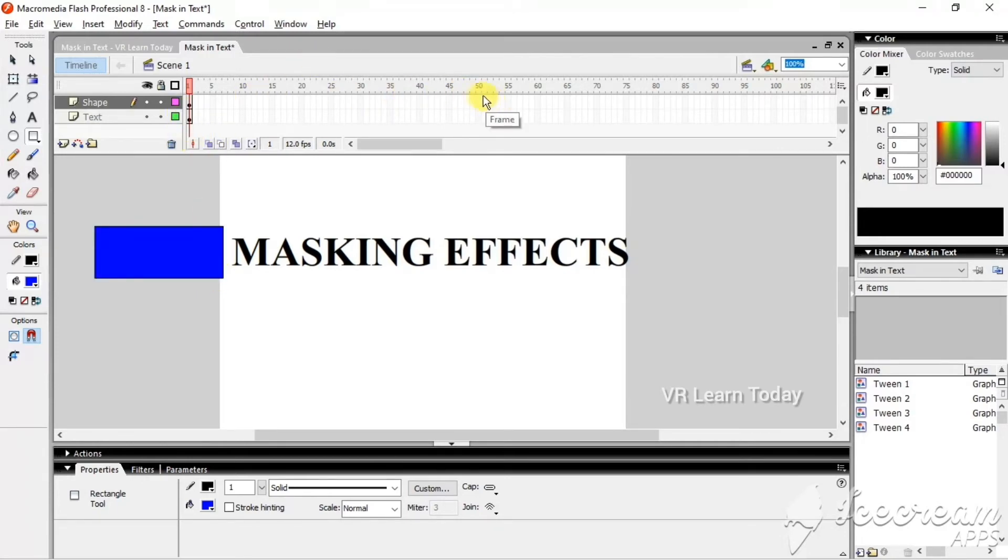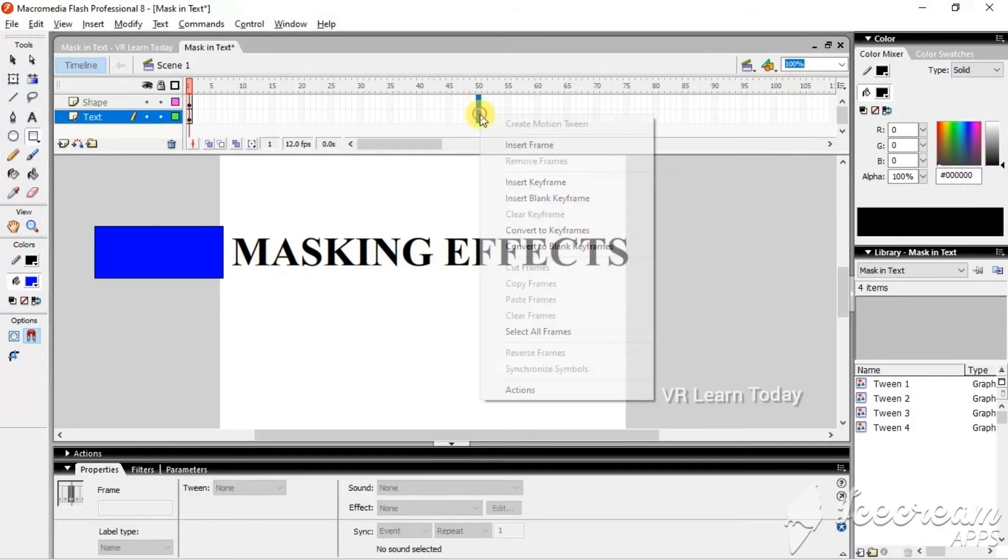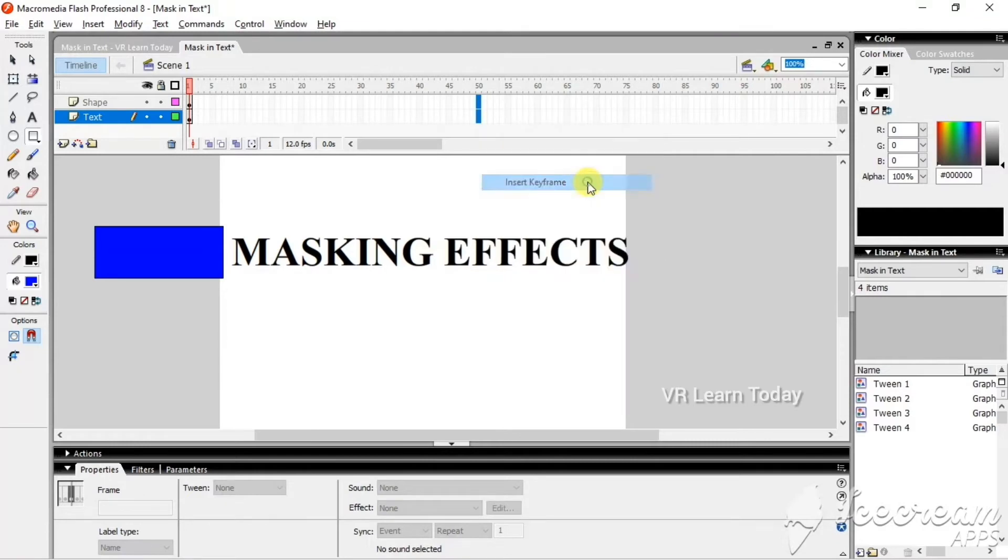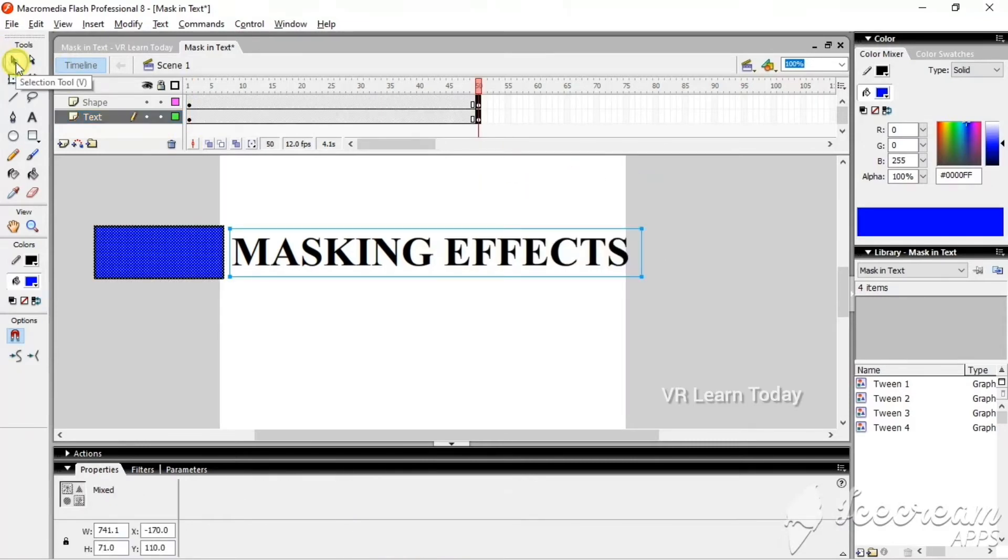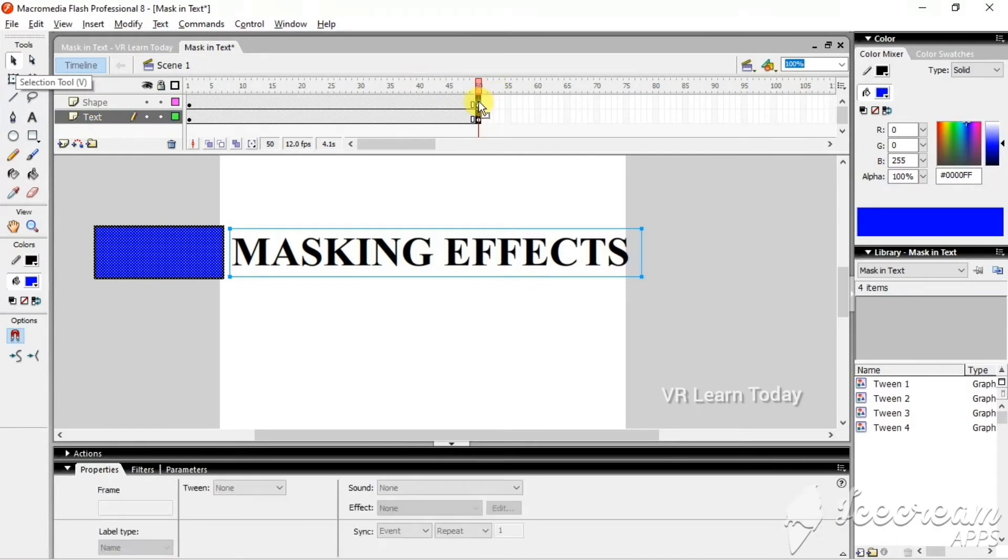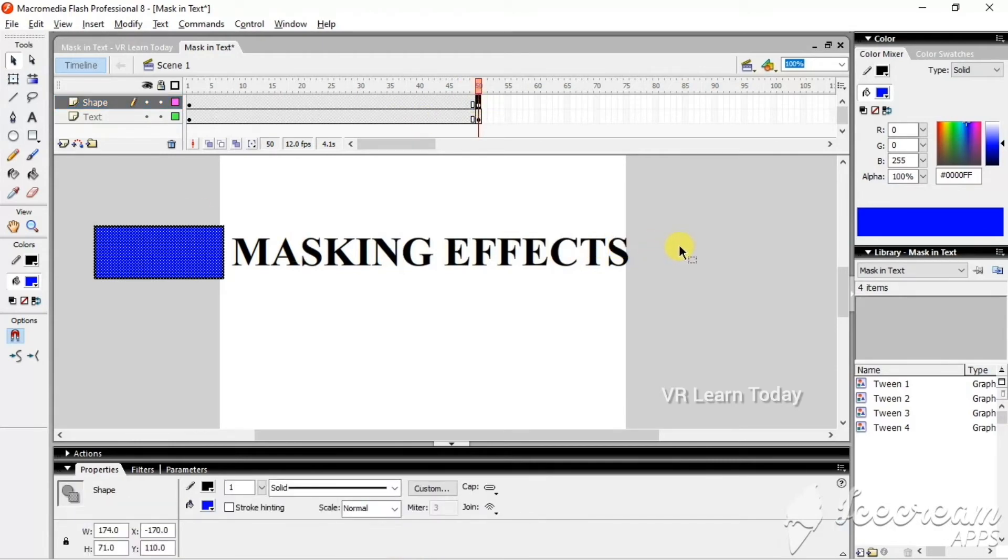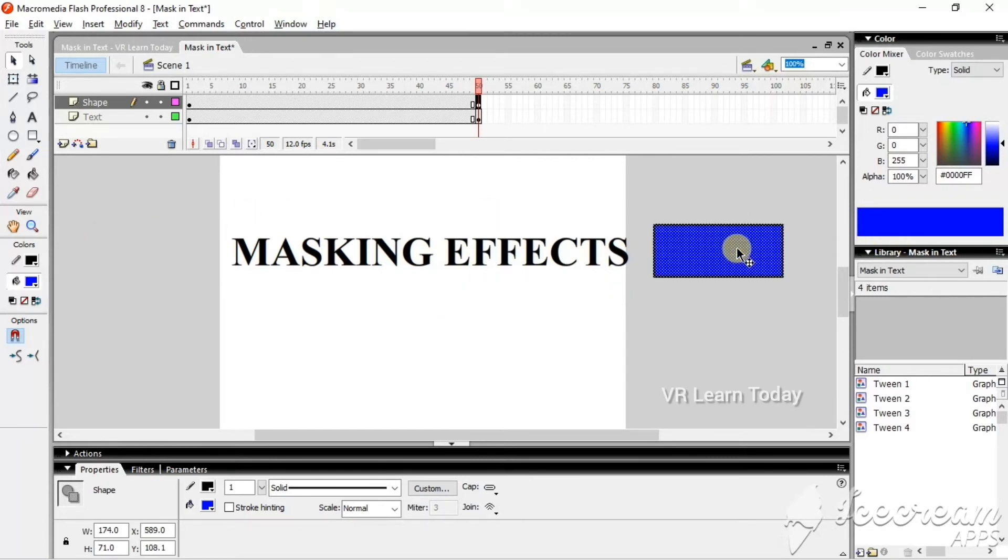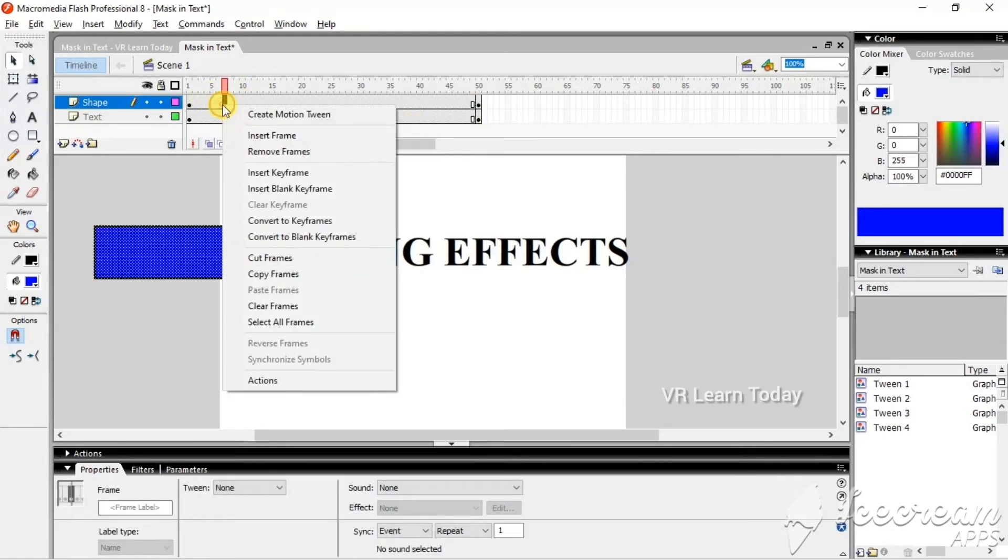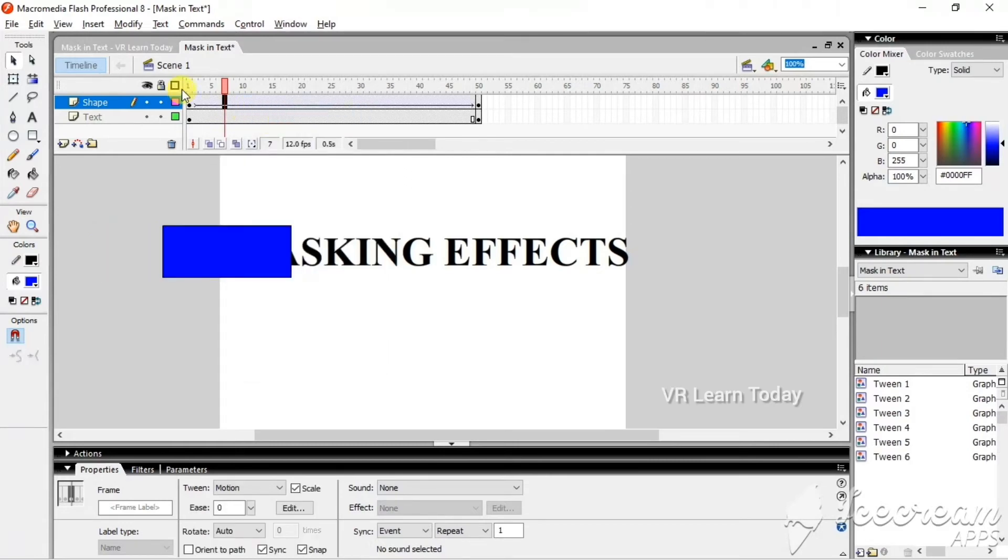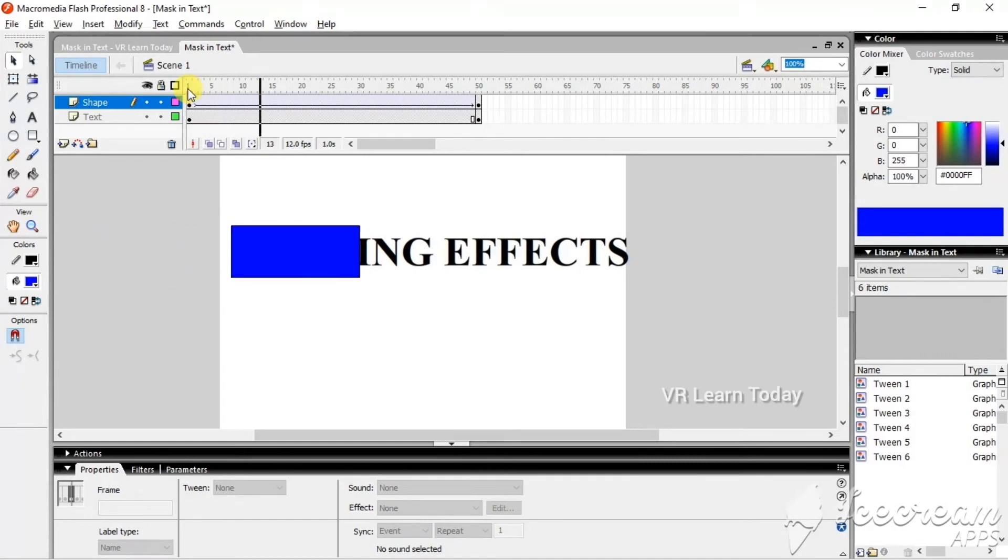In the 50th frame, I'm going to insert a keyframe. Take the selection tool in the shape layer, and when it comes to the 50th frame, move the shape to here. Now, in between, just right-click and press create motion tween. Let me preview it.